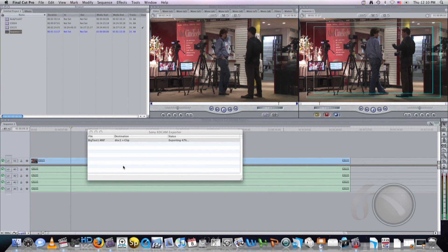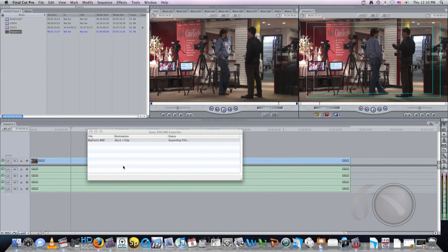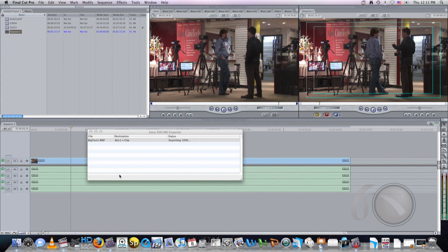And whatever you want to do with the file, it's just a normal clip on the disk at this point. So here we go, and back onto the disk it goes. Exporting 100% done.